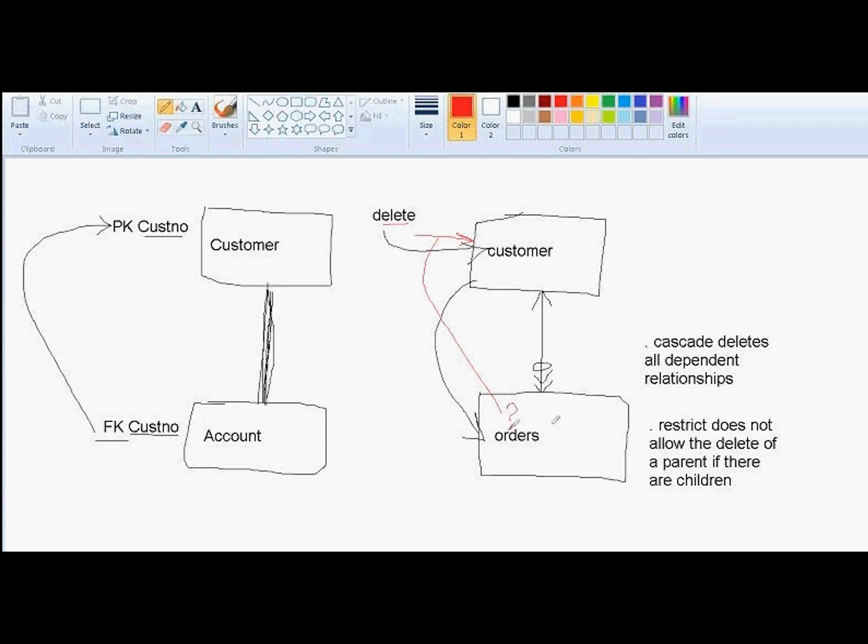If there are children, then the delete is restricted from occurring. However, if there are no children, then the delete of the parent is permitted, which basically means you can't delete any data structure that has dependent rows or has foreign key references. That's really what that's saying.